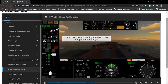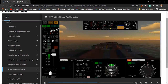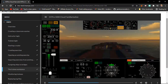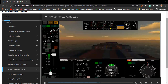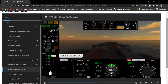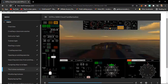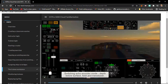Here I am demonstrating the use of the autopilot and settings. I'll now deselect the autopilot and demonstrate manual steering. I'll now re-engage the autopilot. Switching the echo sounder mode between depth below surface, keel and transducer.